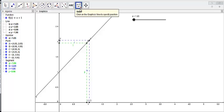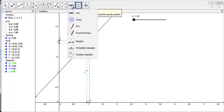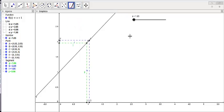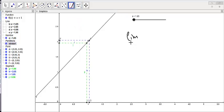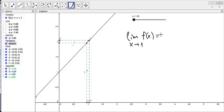So we are going to say: limit as x tends to 1 of f(x) is going to be equal to 2.